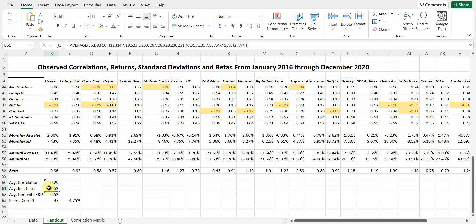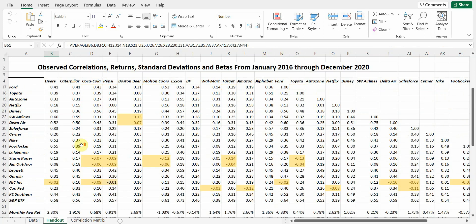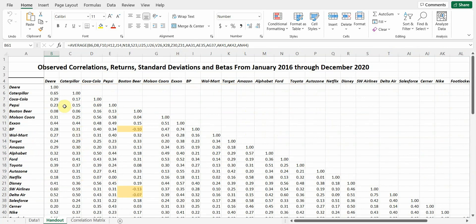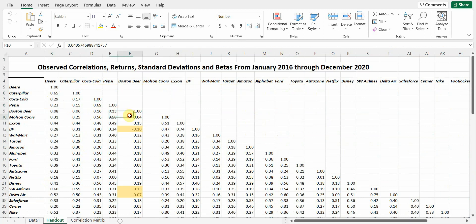If we look at stocks within the same industry, so Deere, Caterpillar, Coca-Cola, Pepsi, Boston Beer, and Molson Coors. This is really surprising to me, but it's probably one of them had a bad five-year stretch. Exxon BP. You can see the closer we get the companies, the higher the correlations are going to tend to be.